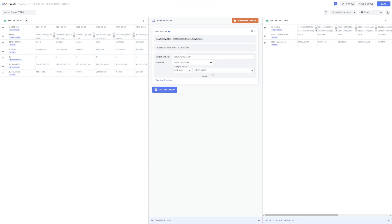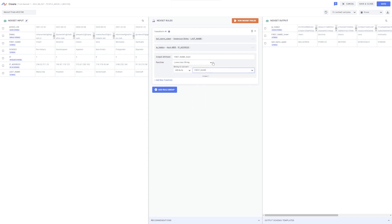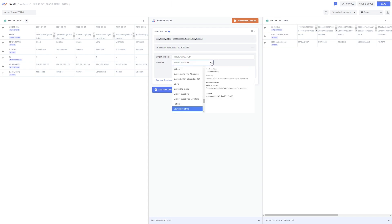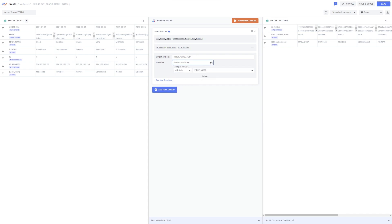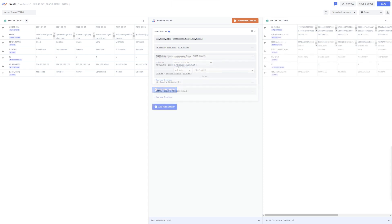This will add the rule to my existing rule group and pre-populate it with the recommended parameters. Pre-populated values for any added recommended rule can also be edited if needed. Recommended rules are automatically applied, so unless modifications are made to the pre-populated fields, there is no need to click the Run NexSet Rules button when these are added to your transformation.